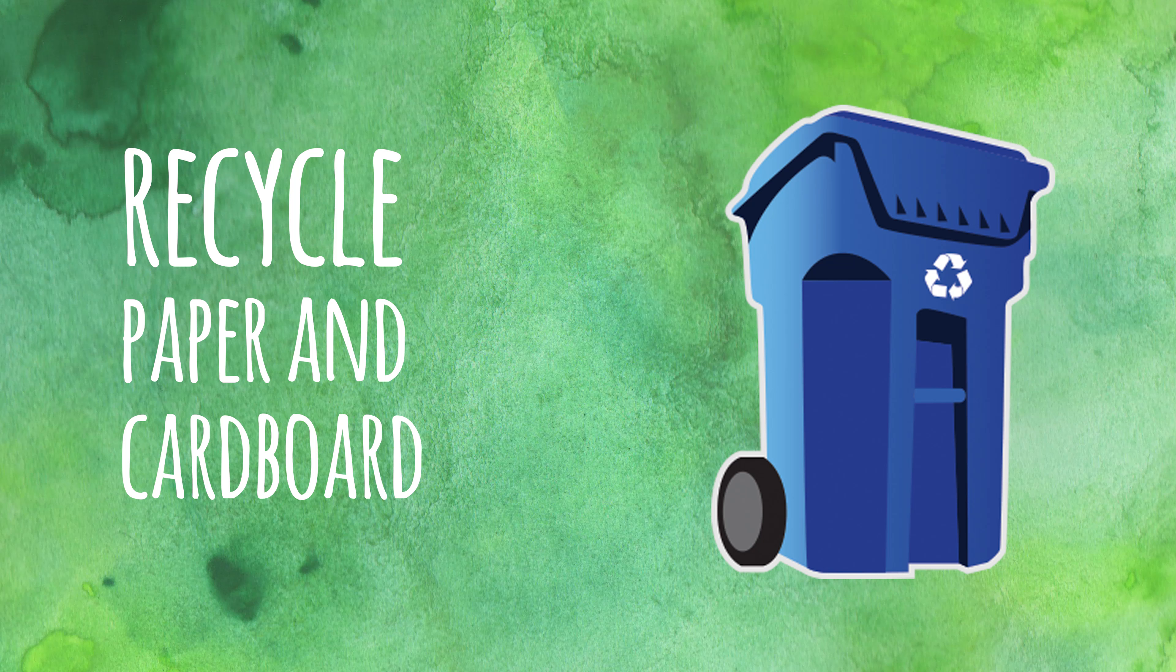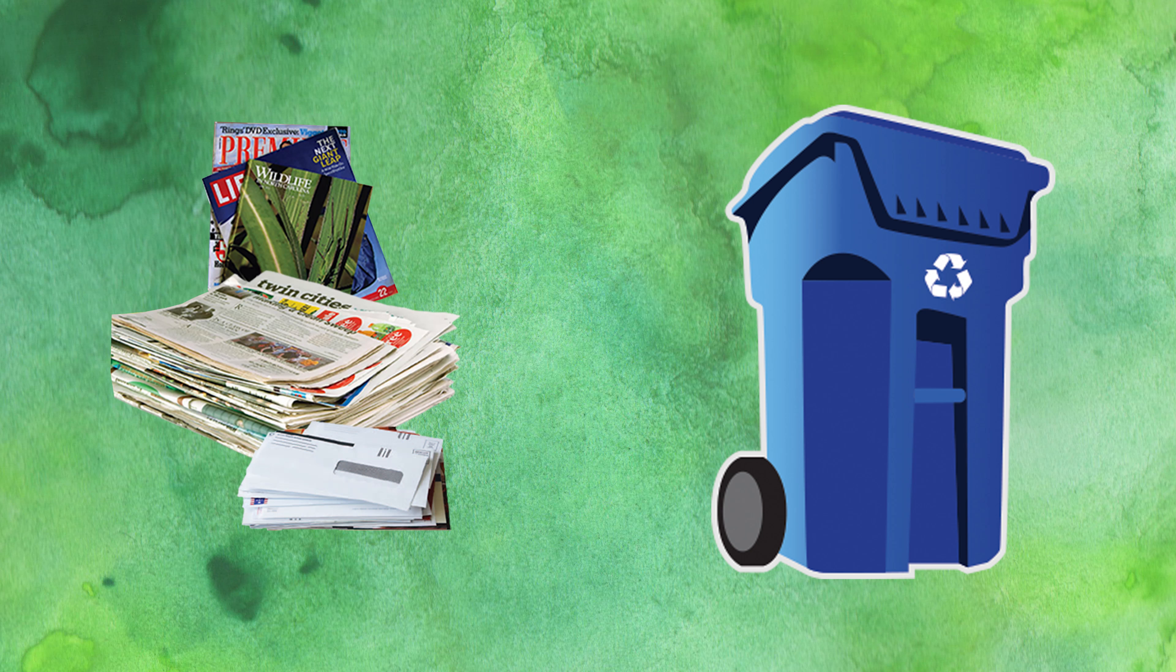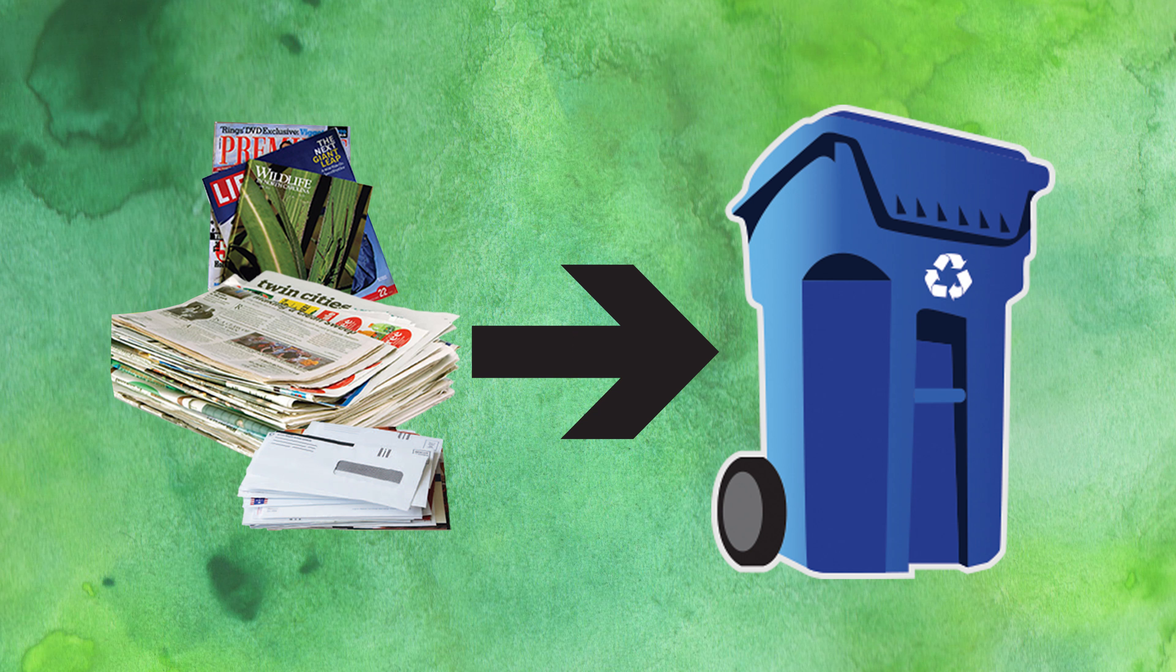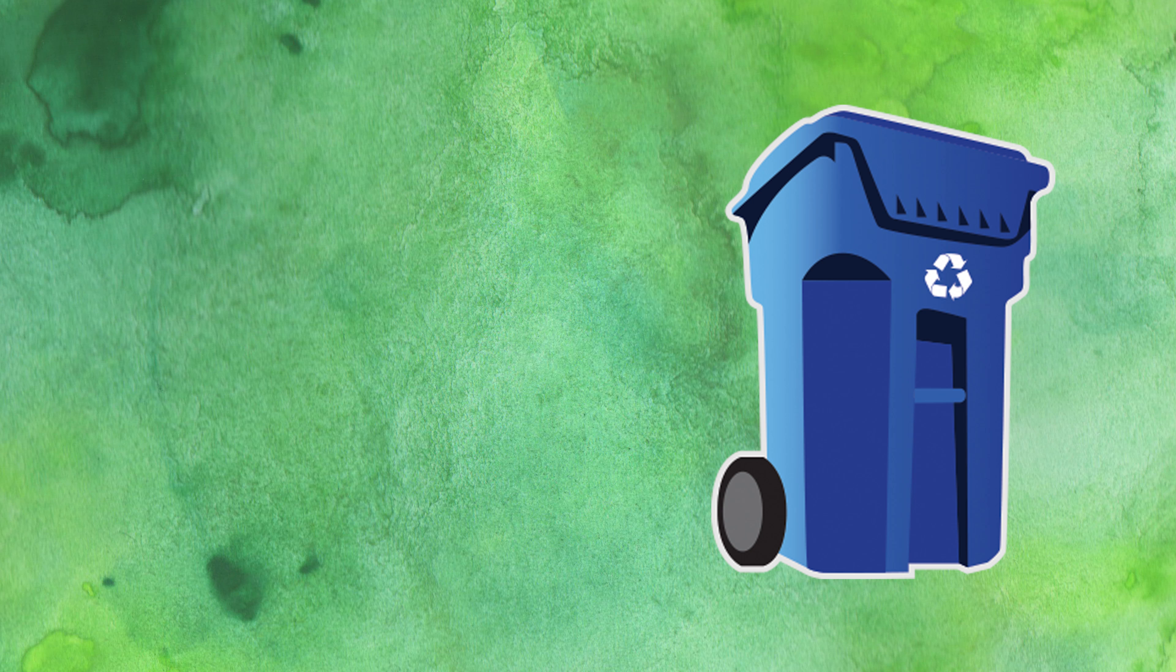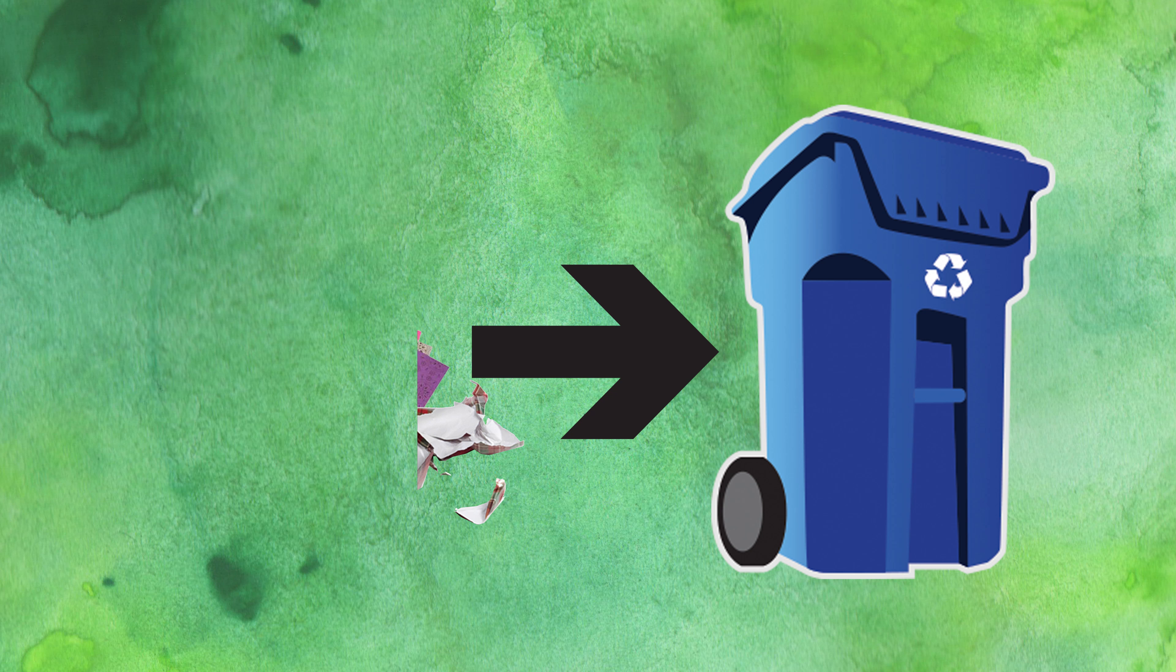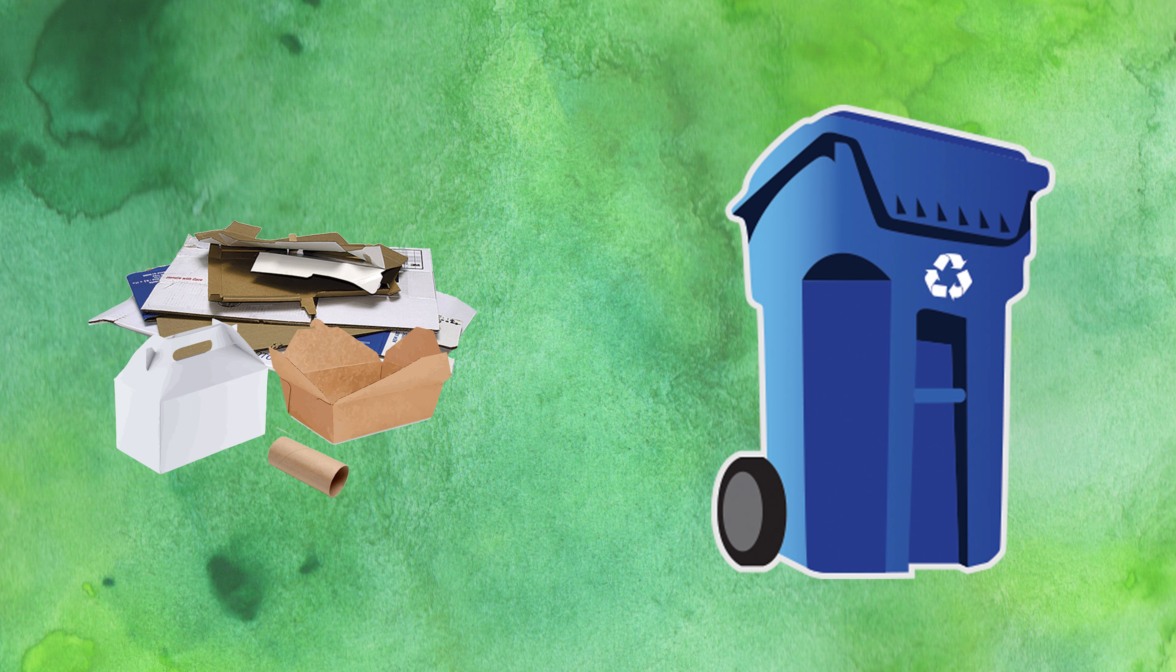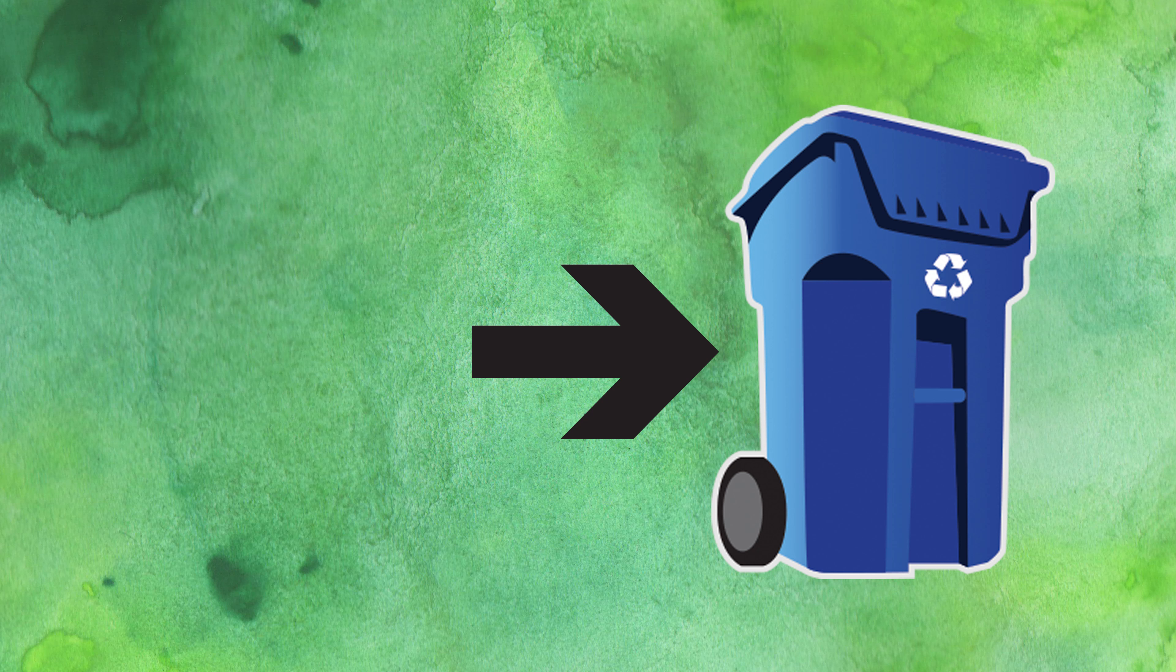All kinds of paper and cardboard goes in recycling. Newspaper, magazines and flyers, envelopes, junk mail, wrapping paper, paper you use for letters, notes and crafts, flattened cardboard boxes and clean food boxes.